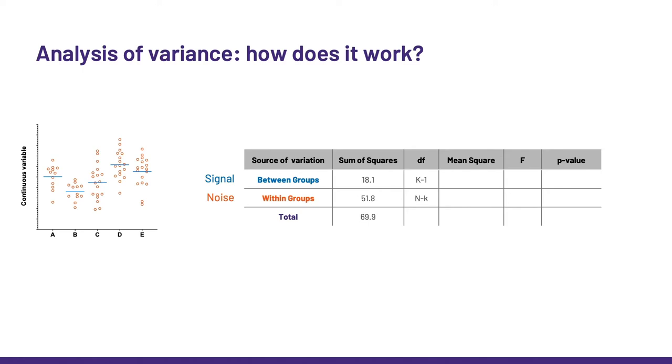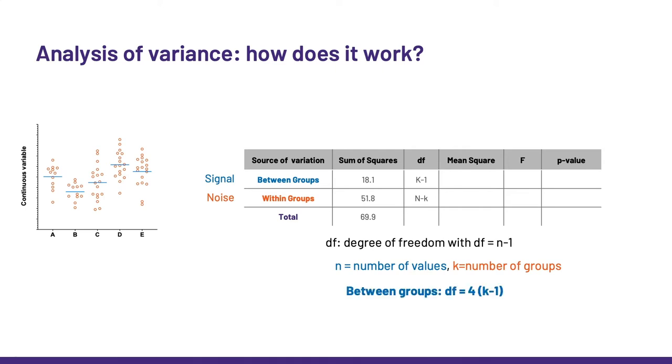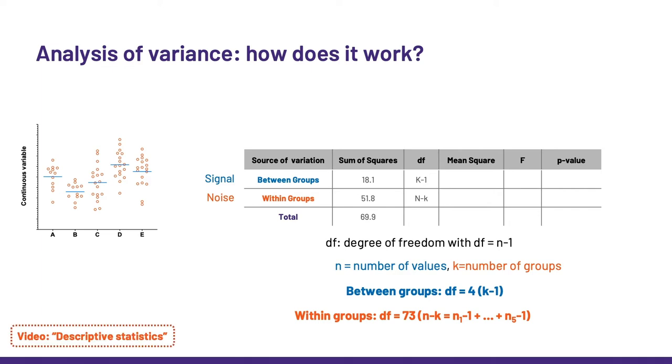OK, so now remember, we want to compare the signal with the noise, the difference between the means with the variability within the groups. But with the values we have here, we cannot do it because we cannot compare sums from groups of different sizes. To be able to make a comparison, we need to divide the sums by the size of the samples from which they are calculated. Here, we don't exactly divide these sums by the sample sizes, but by the number of degrees of freedom n-1. Except that when we are talking about number of groups, we do not use the letter n, but we use the letter k. So between groups degrees of freedom is 4 here. As for the within groups degrees of freedom, we have five groups, so 5 times n-1, each time n being the sample size for one of the five groups. So in the end, we get n-k. If you want to know more about degrees of freedom, check out the video on descriptive stats.